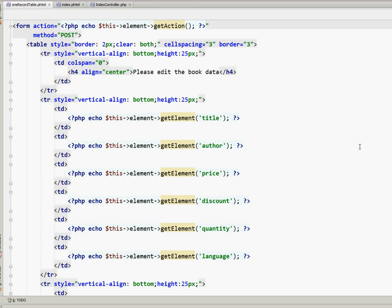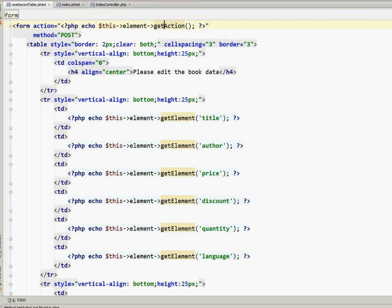For example, I have used getAction. You set the action in the controller. That means by the action we mean the URL with all those get parameters that Zend is passing from one page to another. You set the action in the controller and you get the action right here inside your form. I call this form, this is my name for the file, one record table dot phtml.